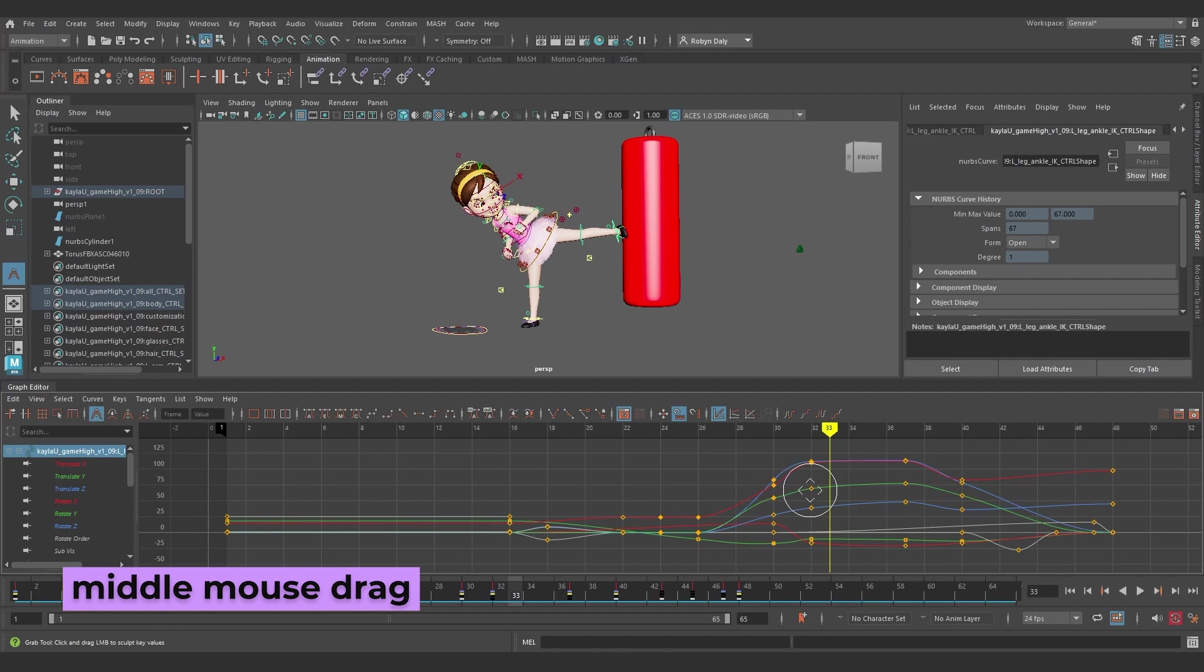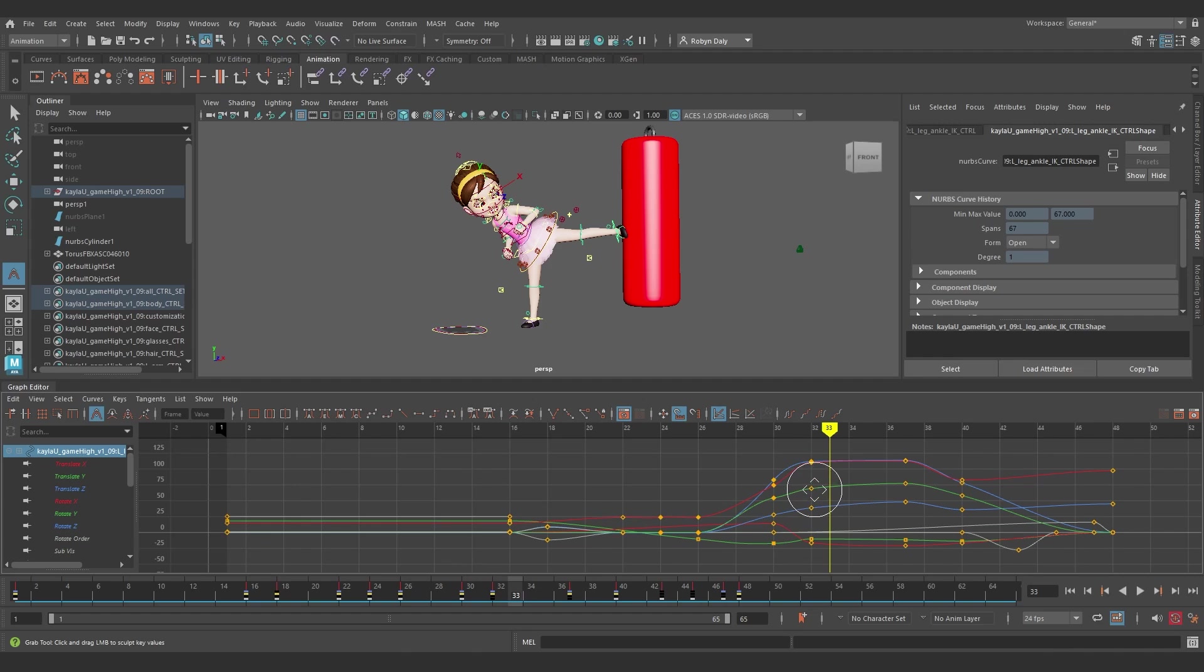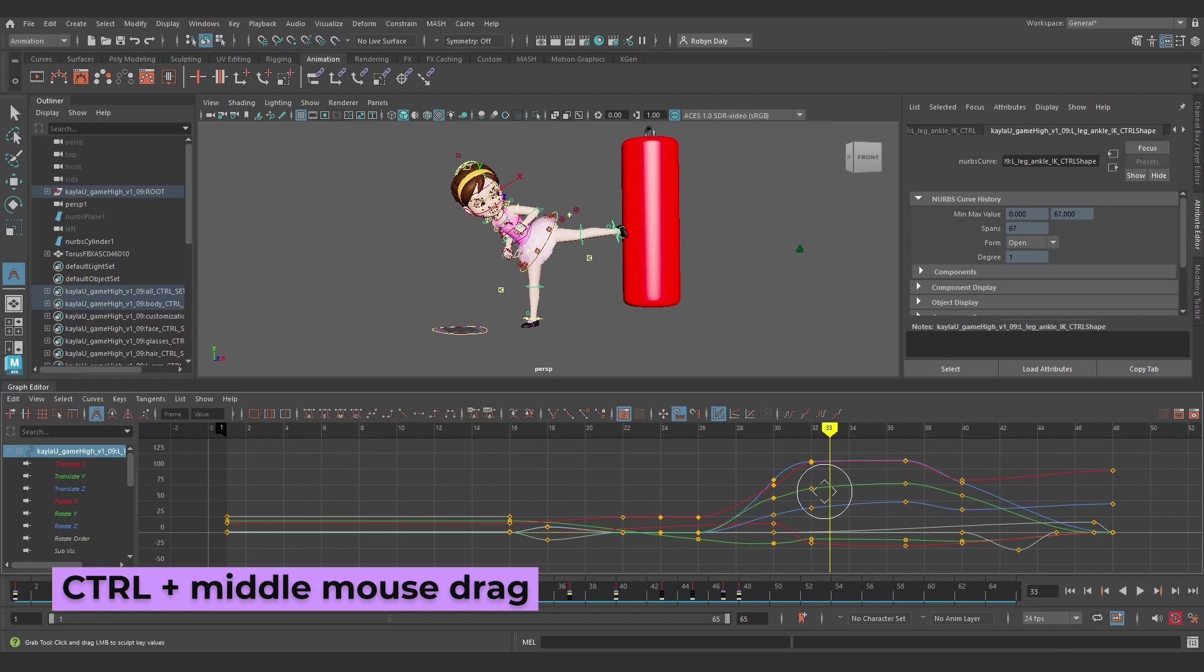Also, Middle Mouse Dragging now changes the radius and strength of the Curve Sculpting Tool, so you don't have to stuff around with the B and M hotkeys. So just Middle Mouse Drag Sideways to adjust the radius, or Middle Mouse Drag Down and Up to adjust the strength. If you press Control and Middle Mouse Drag, it resets the brush to start from zero.